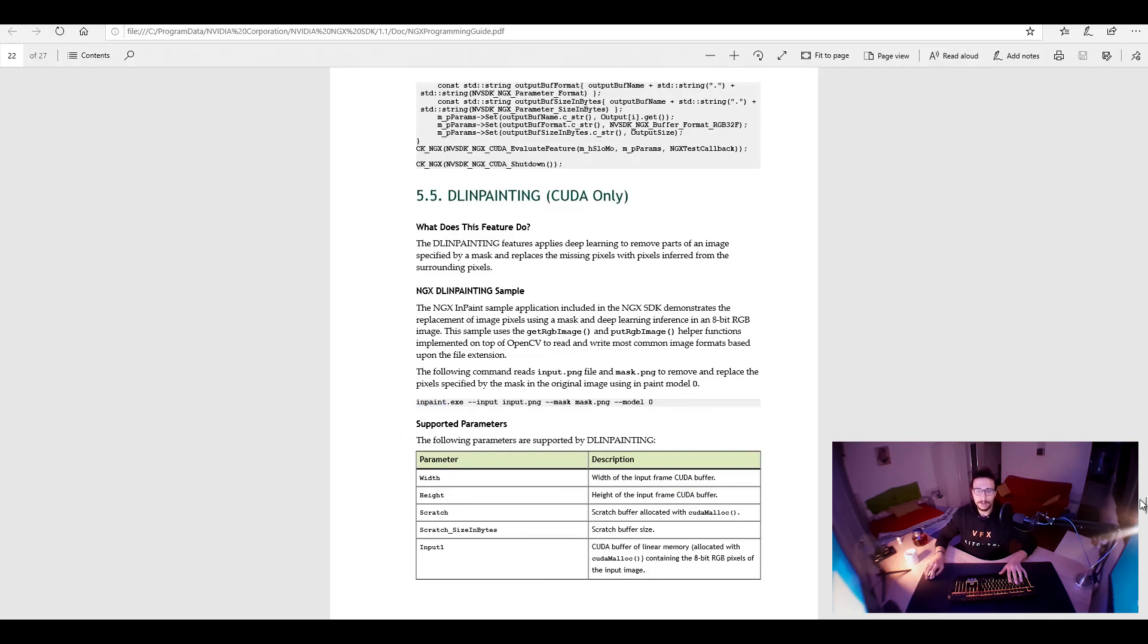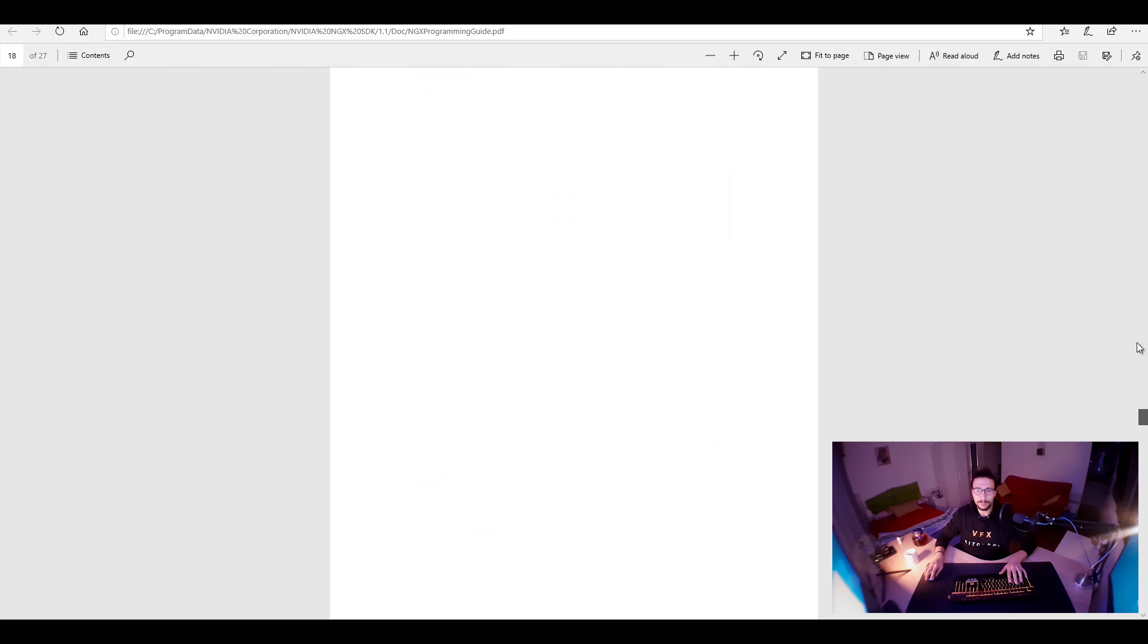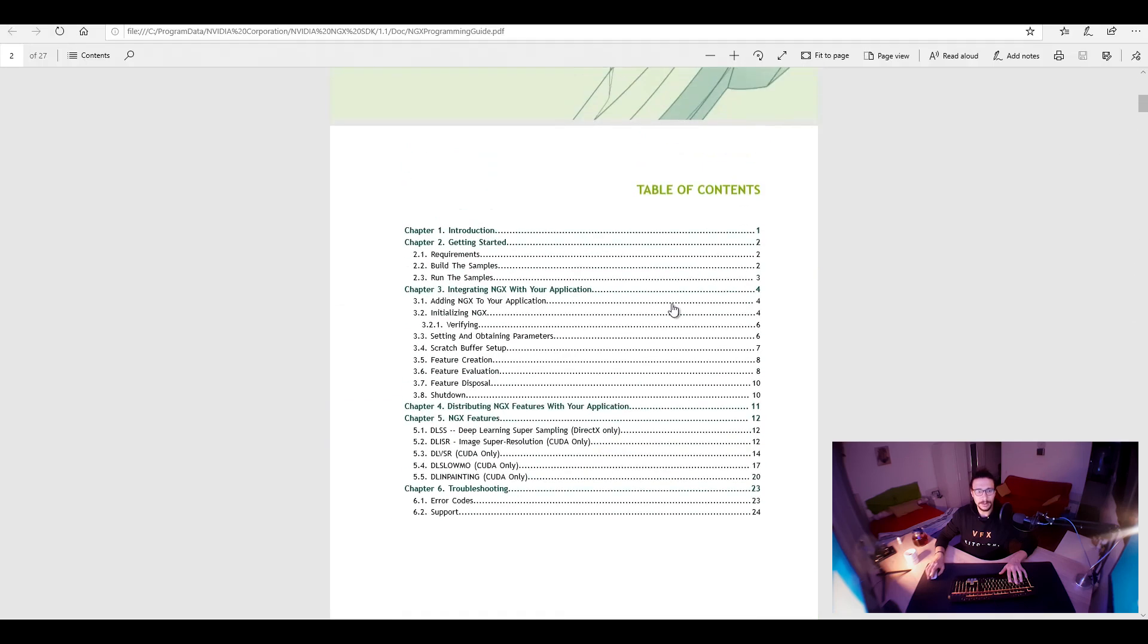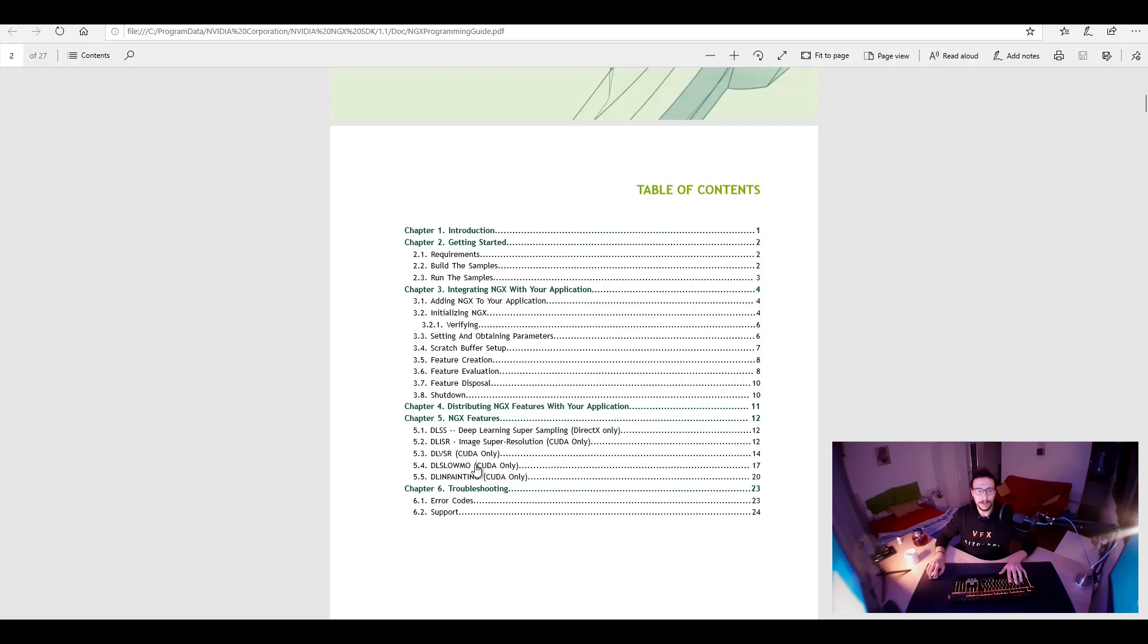Let me check out again what we have here in the documentation. Because super scaling, super resolution, okay, for video, for slow motion, for... Okay. Coda. And this one, ah, this one for DirectX. I get it.